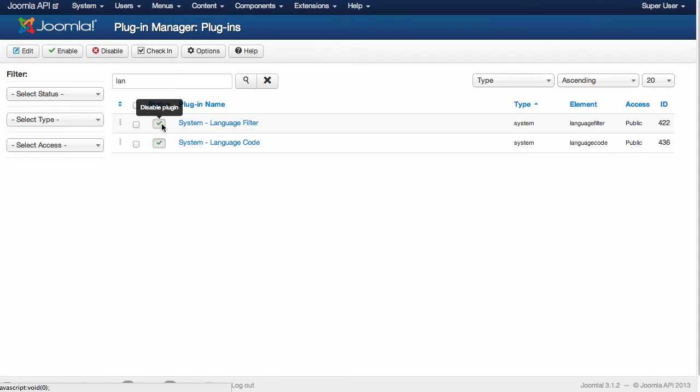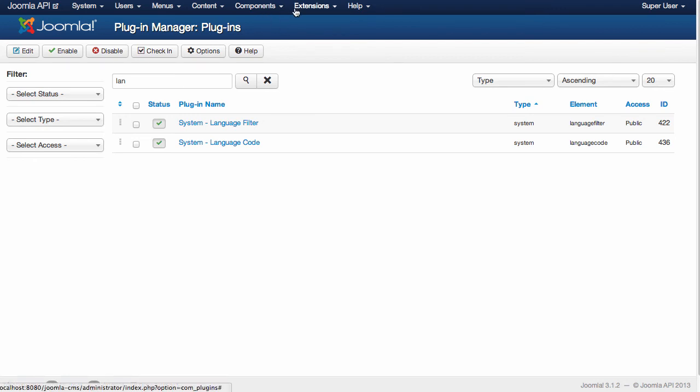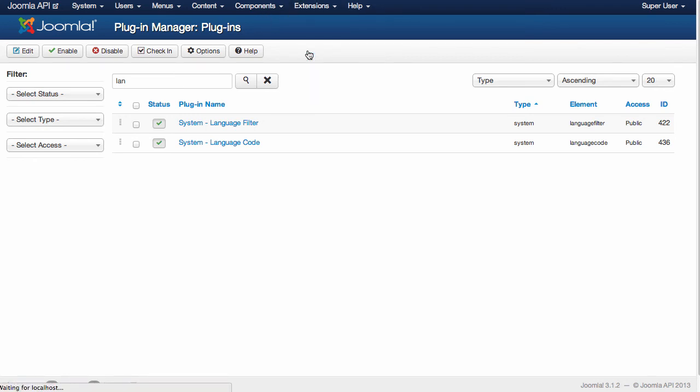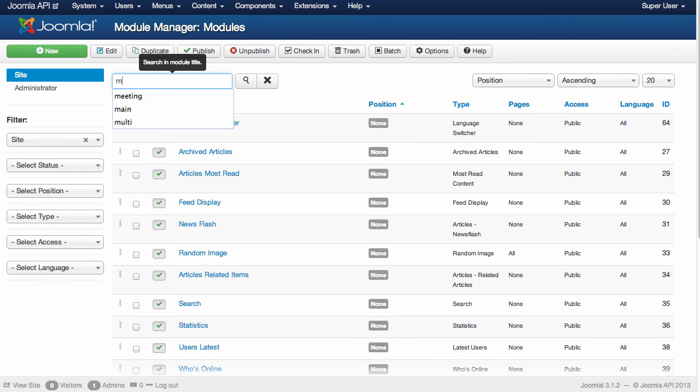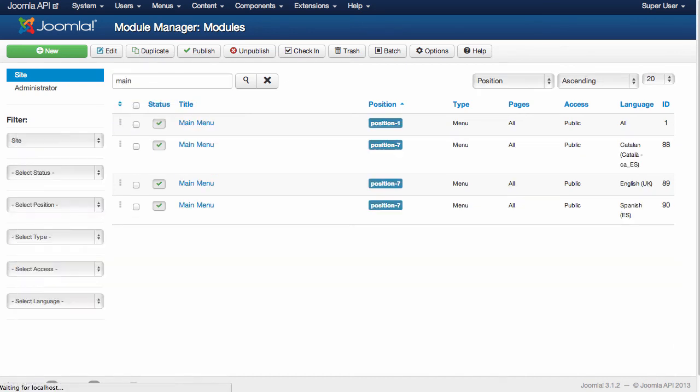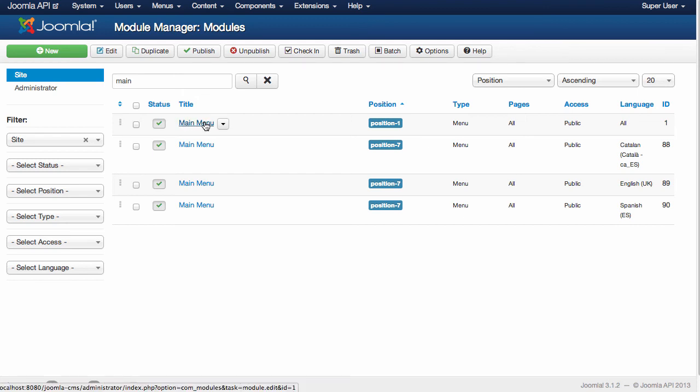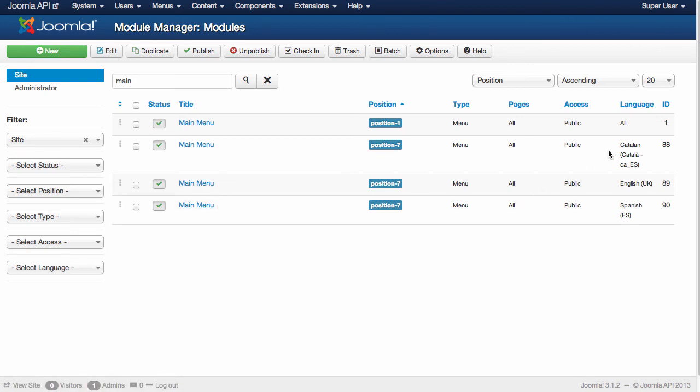So System Language Filter is activated, Language Code is activated. And the last change is if you go to Extensions, Module Manager, and if you filter by main, for example, you're going to see that this is the main menu, but also we have automatically created for you the main menu modules in Catalan, English, and Spanish.